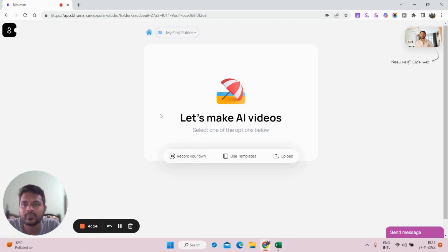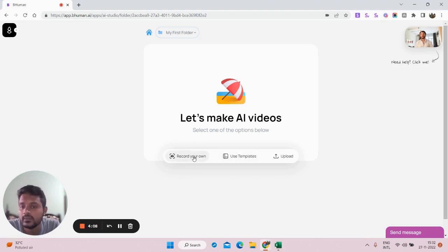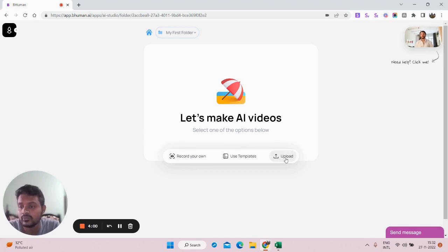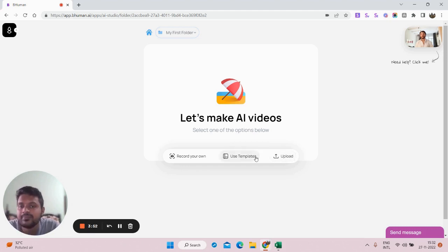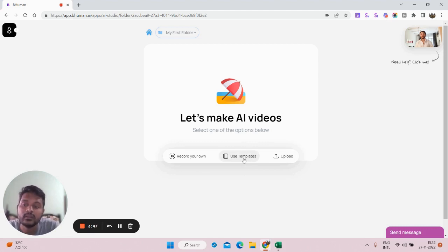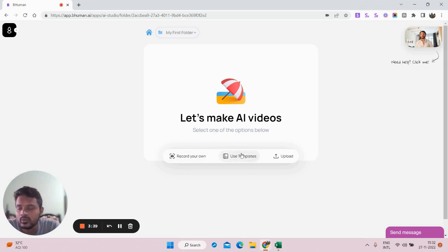There are three options: first is to record your own video, which means you can record yourself and make it personalized. Second, you can upload a video already shot from your mobile phone or webcam. The middle option is to use a template — you can use already-created templates from celebrities and popular people.